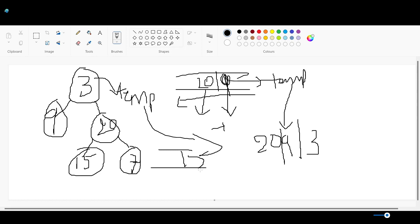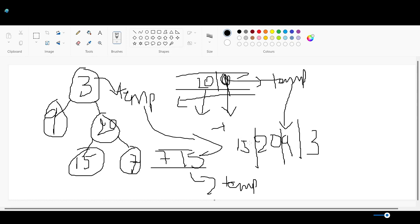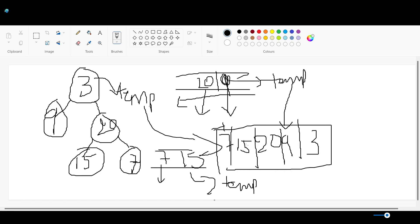We enqueue 15 first and then 7, going from left to right. We assign temp as 15, check if it's not null — it's not — so we print 15. We check for any child nodes for 15; there are none as it's a leaf node. Then we assign 7 to temp, print it, and check for left or right child. There is none for 7 either. So the final result is 3, 9, 20, 15, and 7.